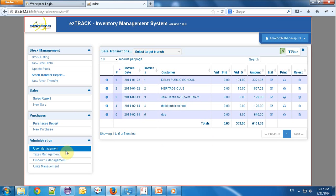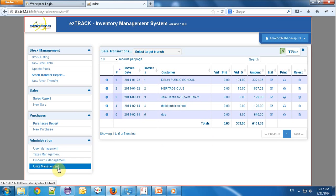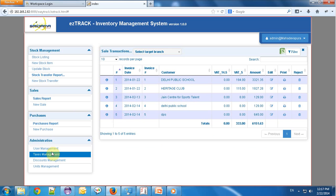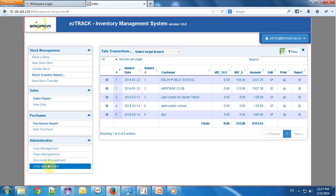In the administration part, I can create a new user, taxes, discounts, and units. For taxes, all the taxes which are applicable can be updated in the software. For discounts, I can manage all types of discounts I want to give to the customer, and I can create separate units as needed.